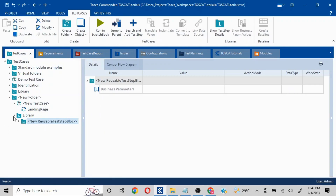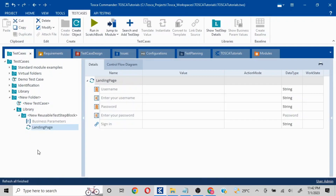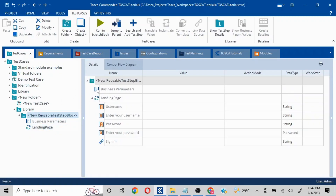If I click on this, by default it is going to create a library. Here you will see it gives the Business Parameter option as well. It does not automatically add steps, so if I drag and drop into this I'll be able to see my steps here as well.